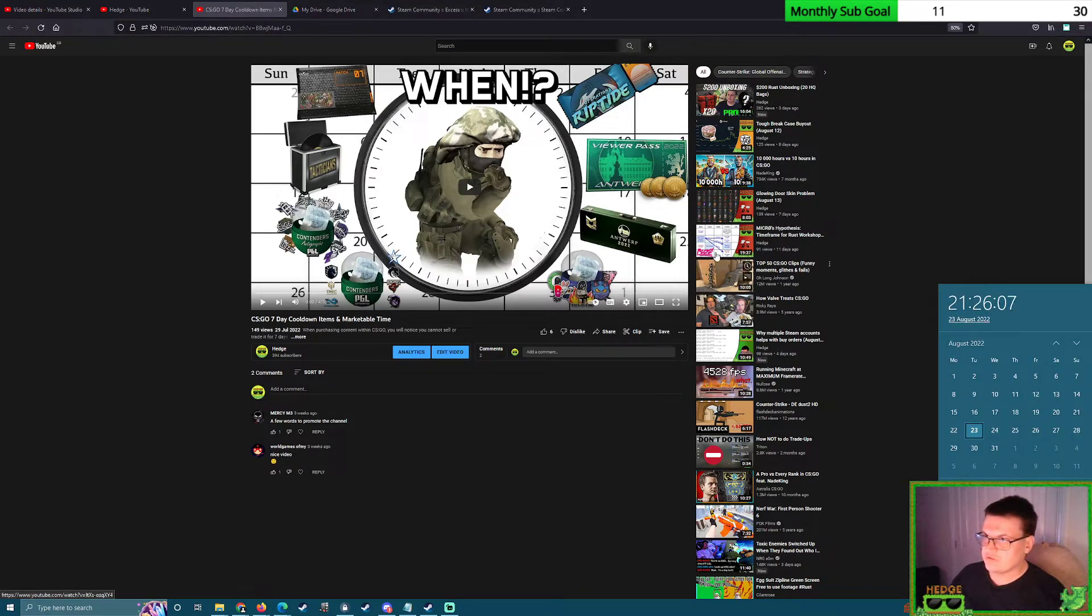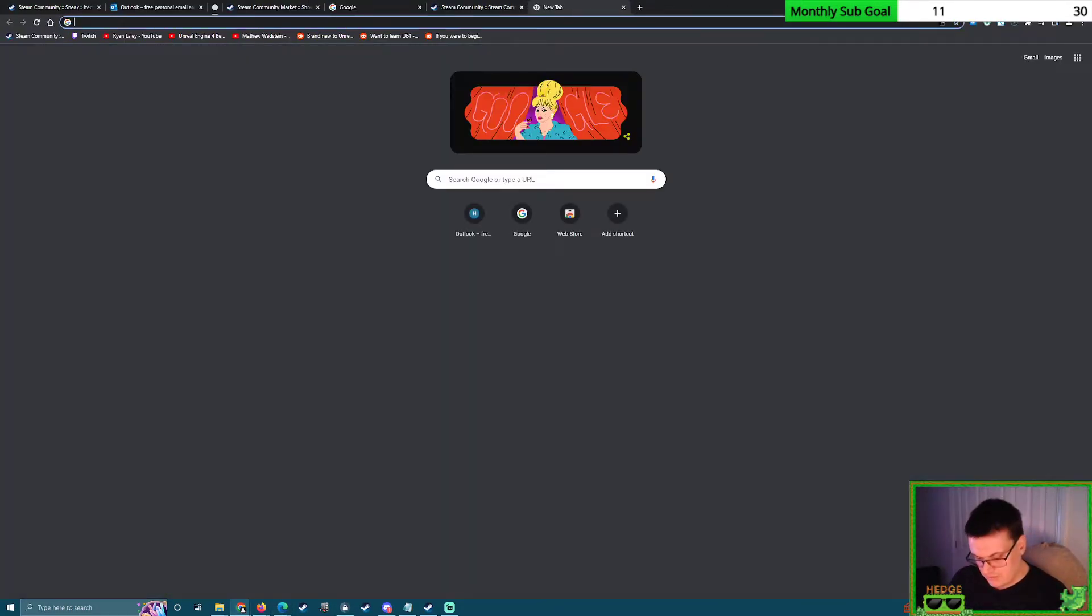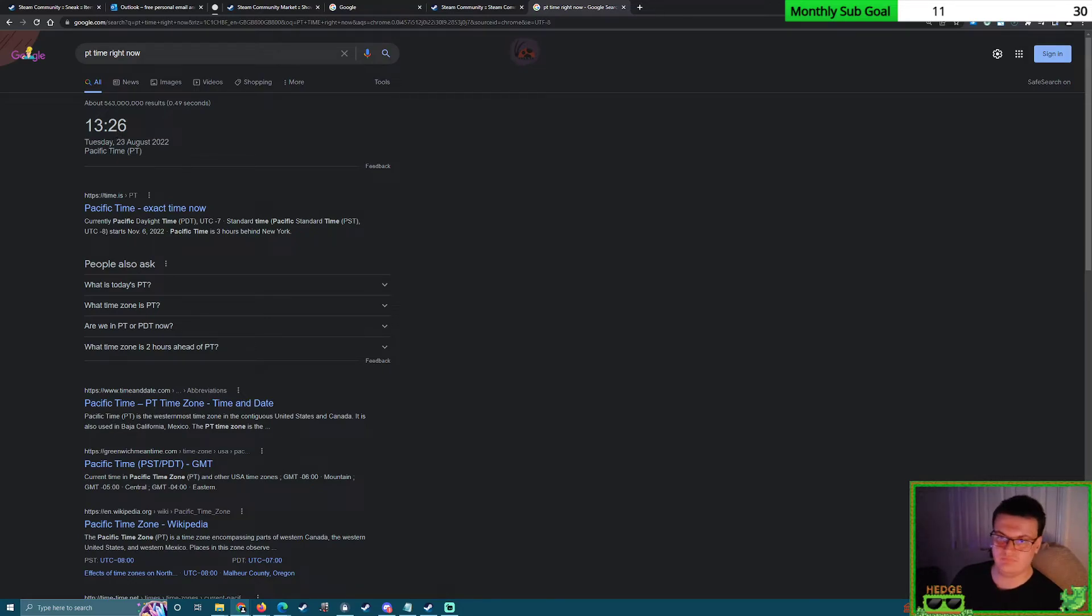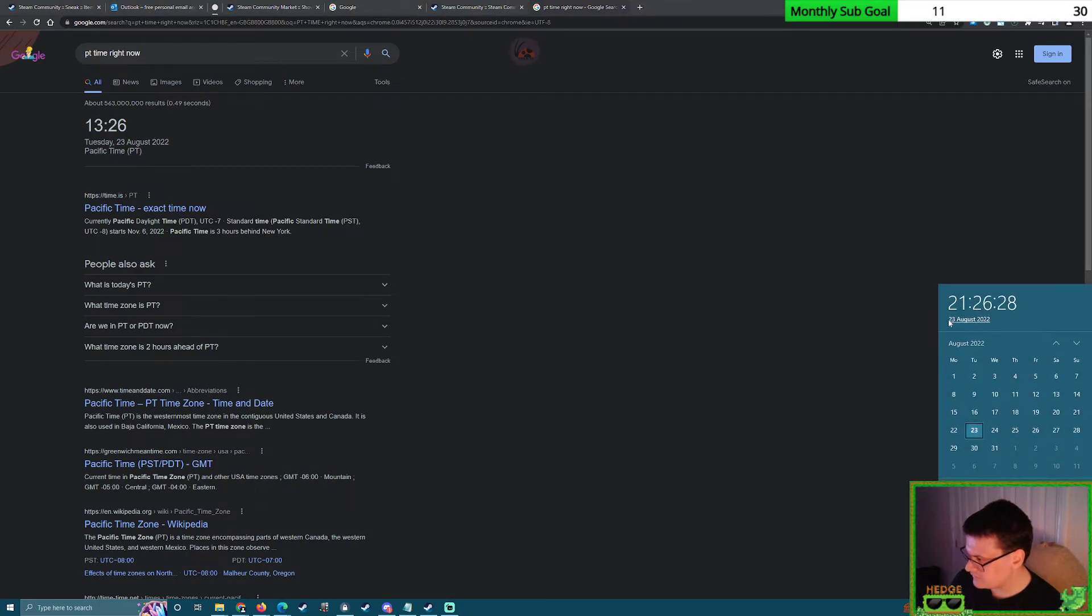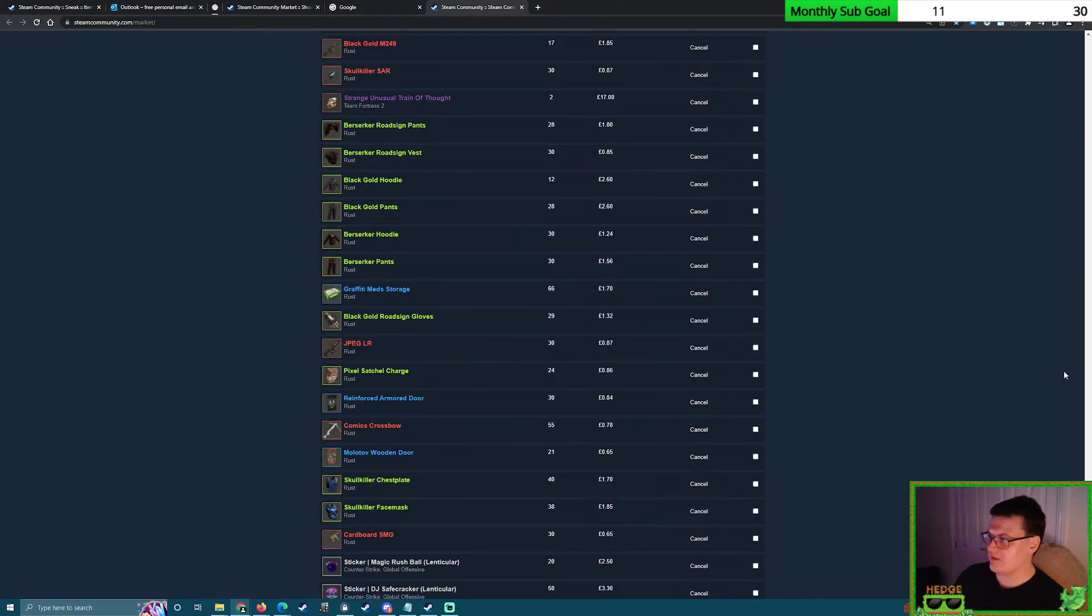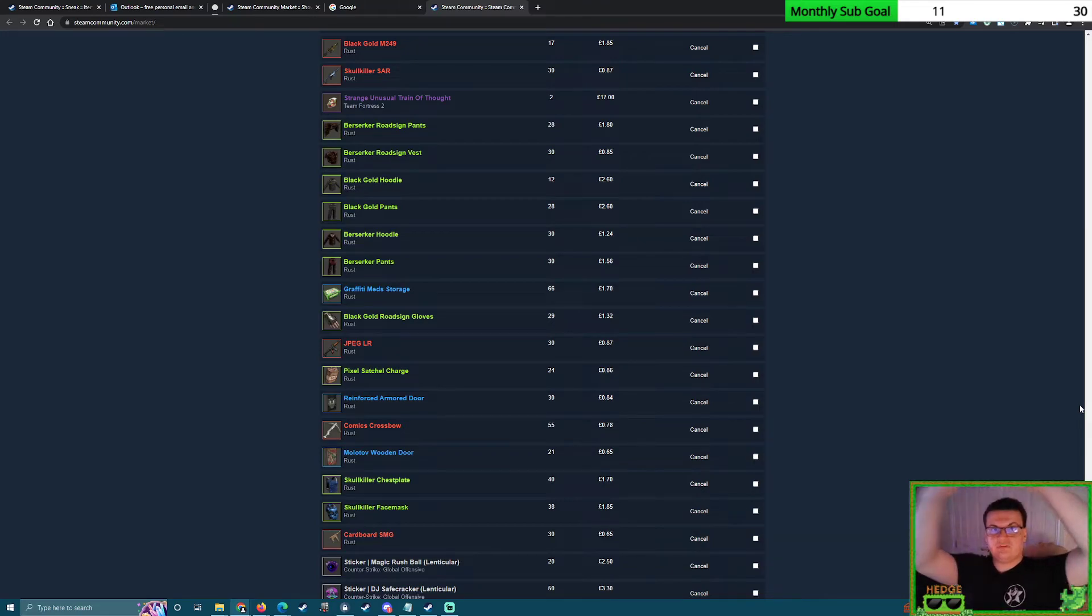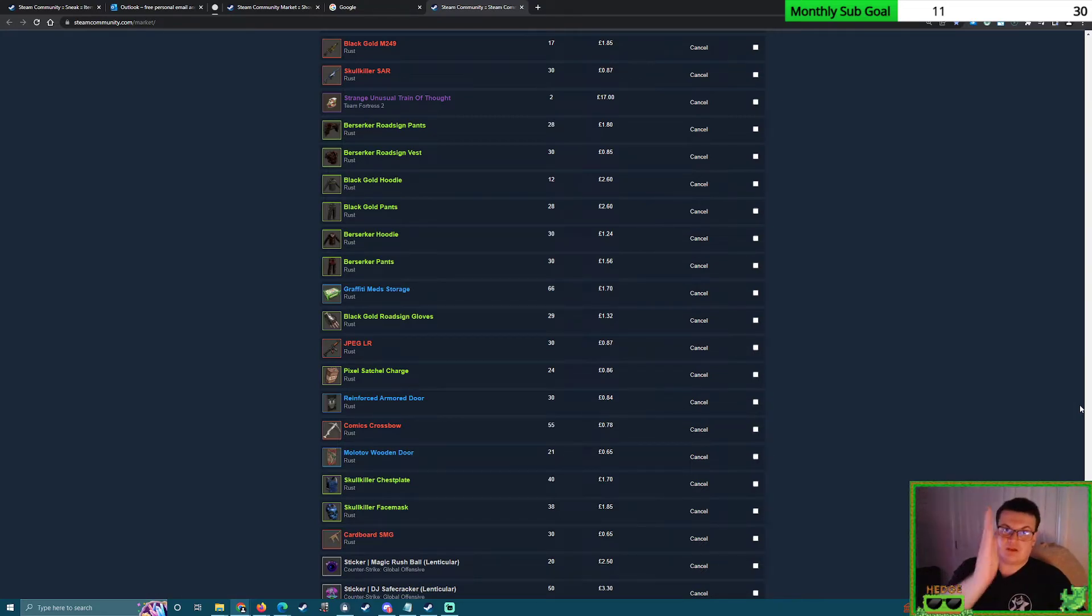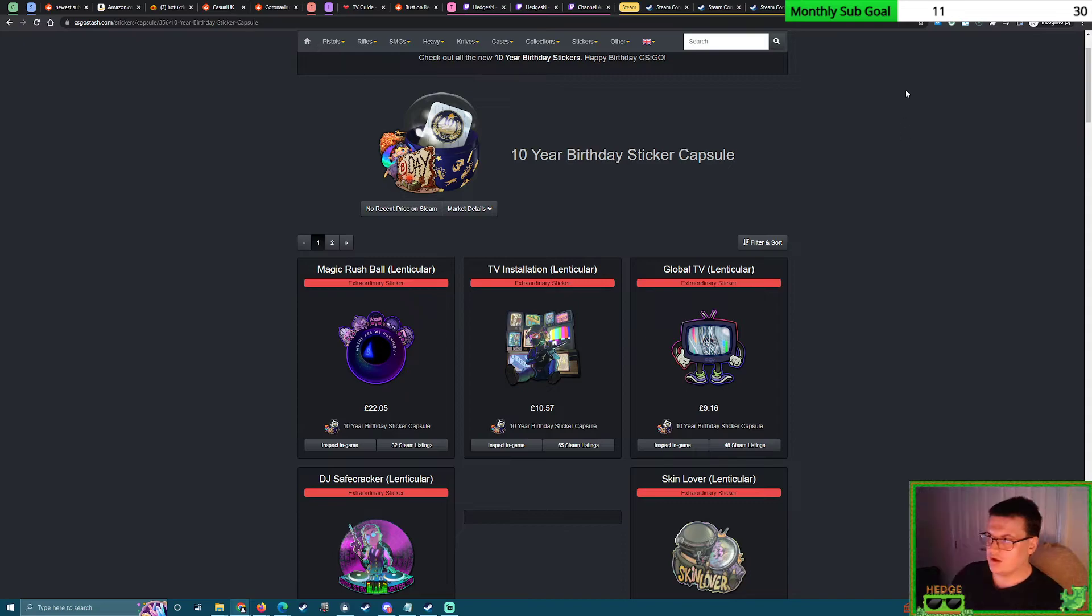So this released on Tuesday night, Wednesday morning for me last week—so the 16th to the 17th. Remember how this works. I've got a video kind of explaining this: CS:GO Seven Day Cooldown Items and Marketable Time. This video breaks it down for you and explains how all the times on Steam are related to the Pacific time zone where Valve is located, Valve headquarters. So everything works from there. So if this sticker capsule came out on a Tuesday during the Pacific time, then it's going to round up to the Wednesday, and then next week the sticker capsule will come out on the dot at 00:00:00 midnight Wednesday night in the Pacific time zone.